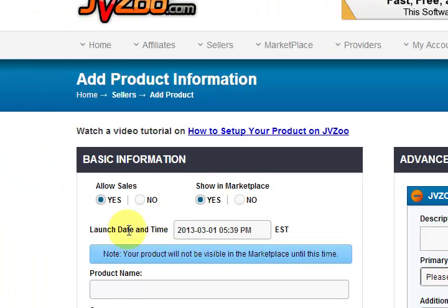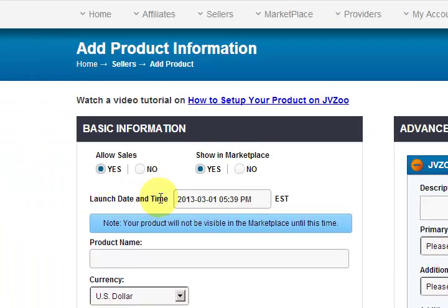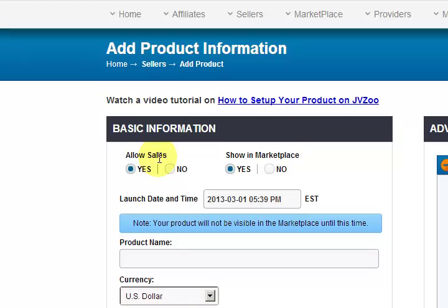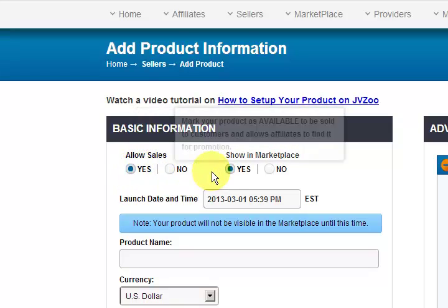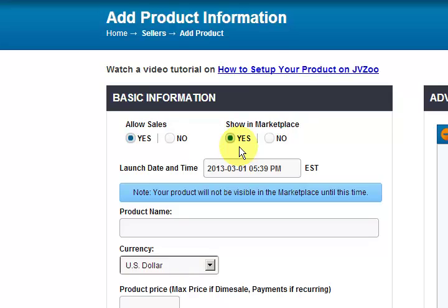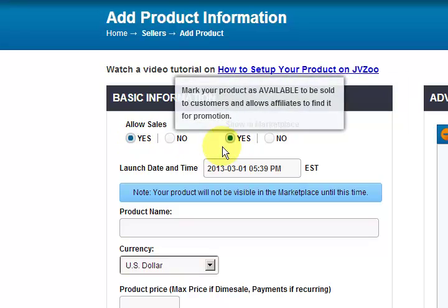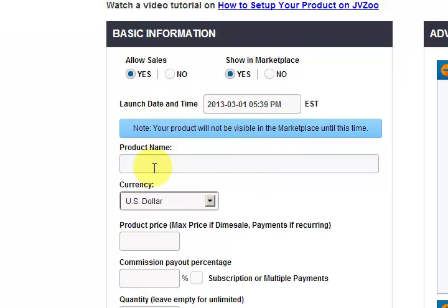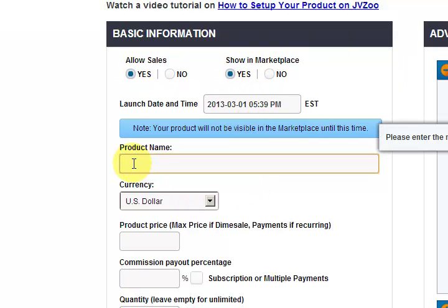Now it says allow sales — yes. Show in the marketplace — yes. These are two main things that you need to keep enabled. So we have the name field, and I'm going to put a Computer Basics package in there.